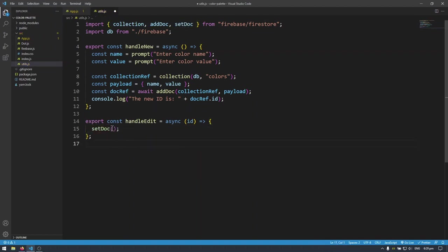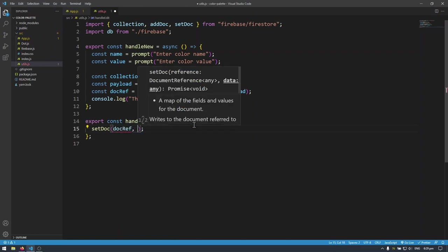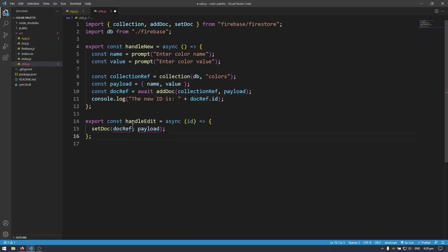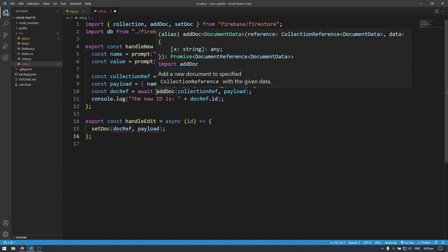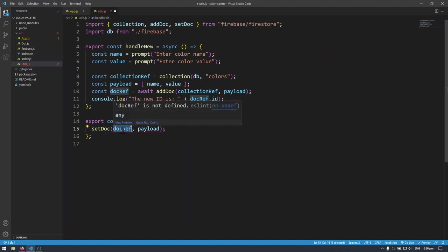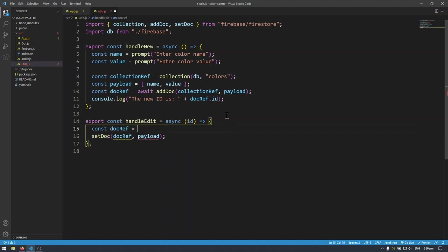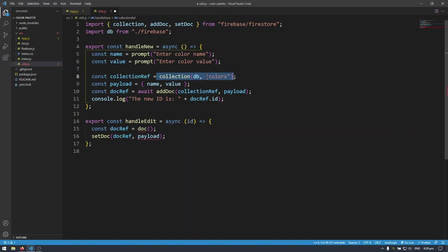Set doc takes in two arguments. It takes in a document reference as well as a payload. And this is much like our add doc here in the previous video we did handle new. It's kind of similar in that we take in two arguments as well. This time we're taking in document reference instead of collection reference. So let's make the document reference. Dockerf equals to doc. So previously we did collection, we did collection and db color.